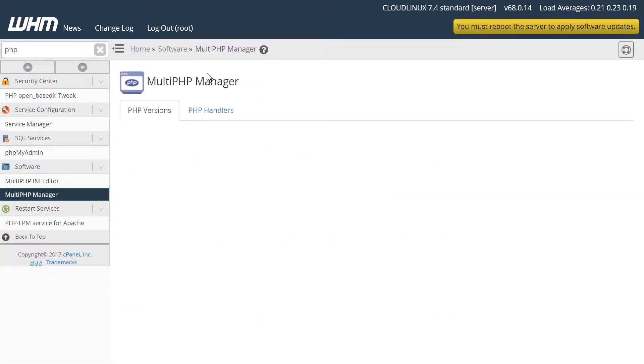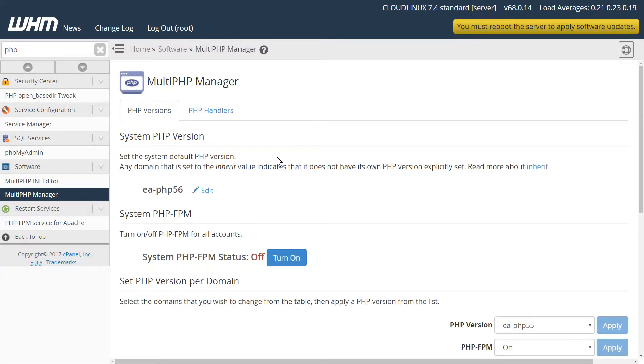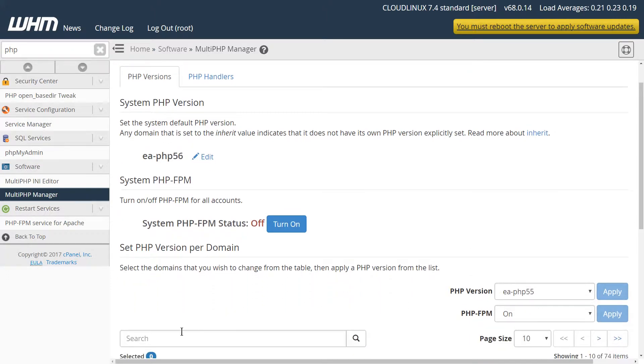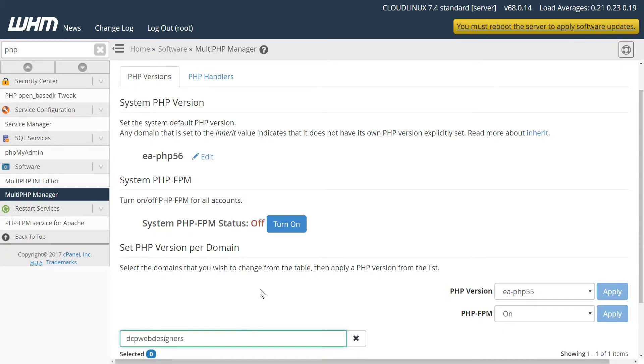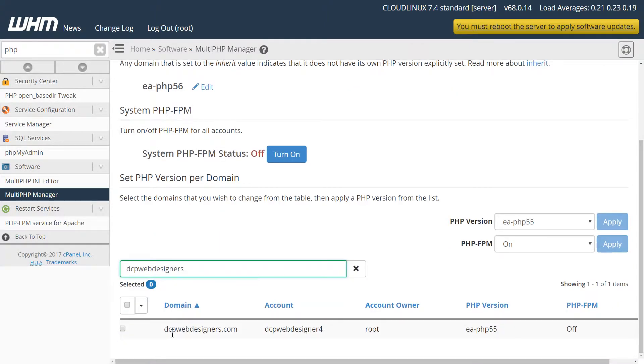Then this will load up and it will show me the current PHP version. In the search bar I'm going to search for a specific project. I'll see it listed here and you can see that it's running 5.5.